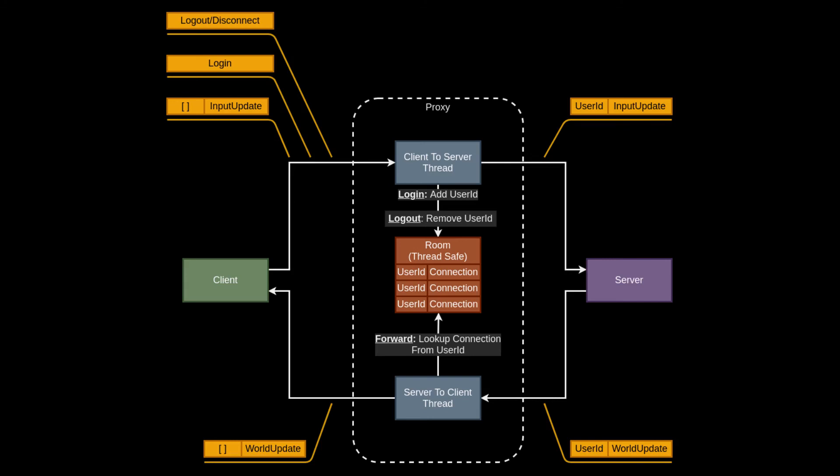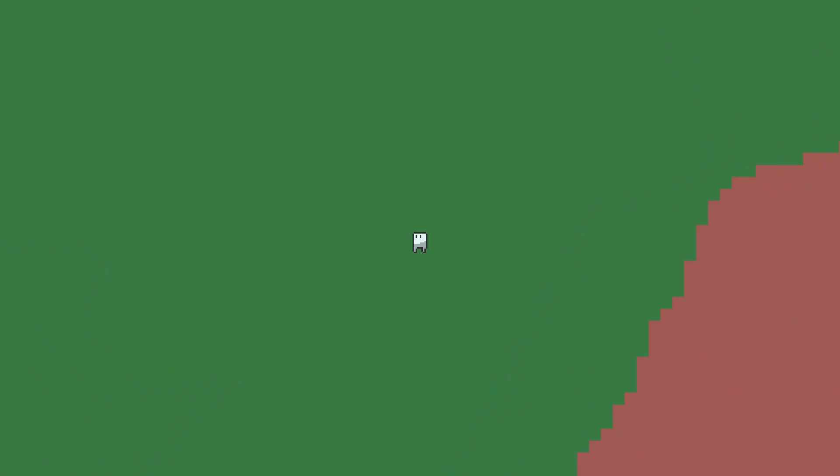In the server-to-client thread, things are a little bit more straightforward. If a server sends a world update message, they will direct it at a specific user ID. The proxy will check the room to find the socket connection for that user ID, and if found, will forward that message to the client.